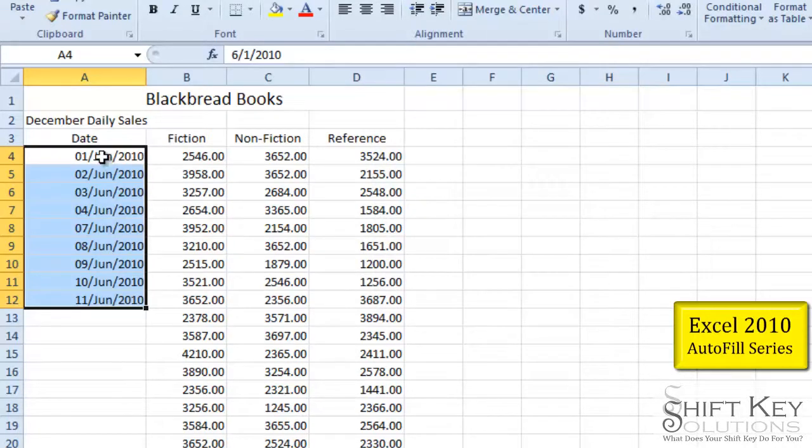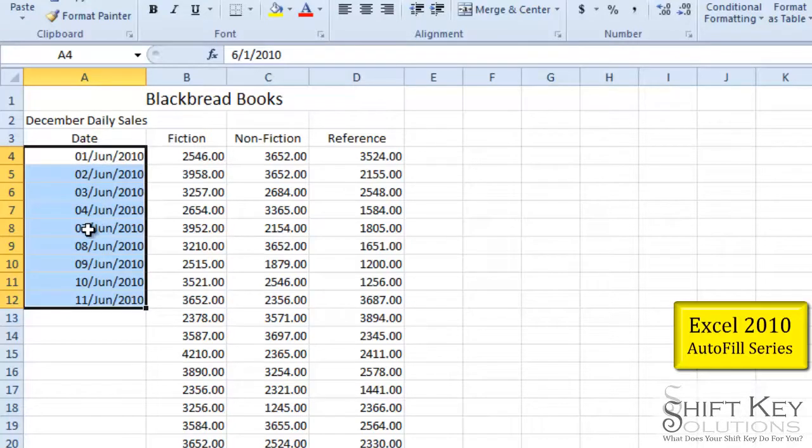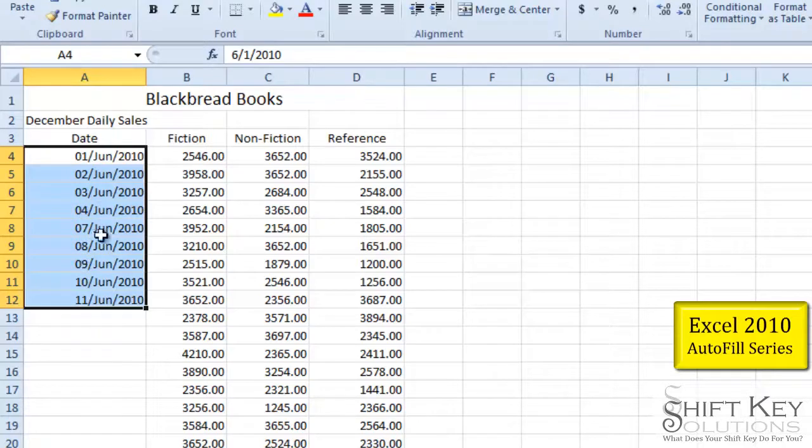And then let's look at our data. First, second, third, fourth and then the seventh. It omits the weekend. Eighth, ninth, tenth, eleventh and so on.